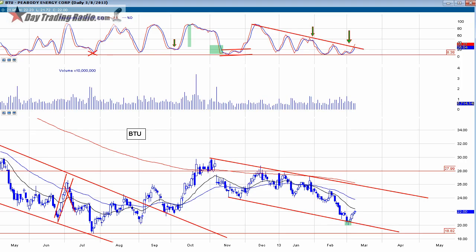Hey everyone, this is Day Trader Rockstar from daytradingradio.com, here to bring you an educational video on stochastics. Stochastics, as you know, is one of my favorite indicators to identify overbought and oversold levels. But the truth is stochastics were developed as a divergence indicator, and we're going to get more into that because we've got a pretty good signal recently on the coal stocks and even some of the precious metal stocks.